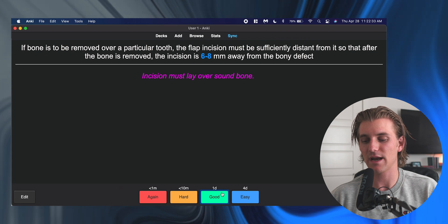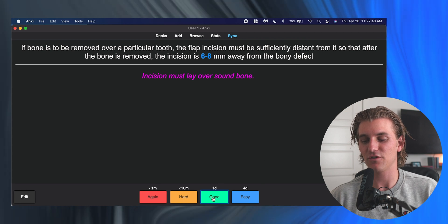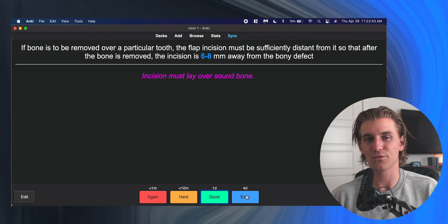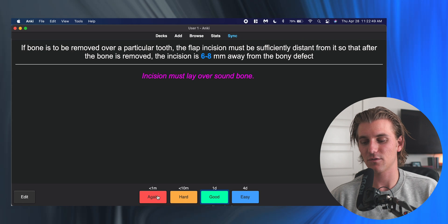All we have to do is hit the spacebar and it will reveal the answer, along with anything else added to the card in the extra box. If we knew the answer, we can grade how we did—we can say good, hard, or again. In my opinion, you should always be using the good option. Easy is only if you're absolutely never going to forget the information. How often should you be studying? Technically every day. Anki is a system that's built to be studied every day, and if you do, the way Anki organizes cards will optimally allow you to have that spaced repetition concept that everybody talks about.